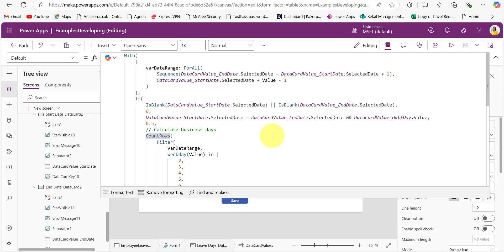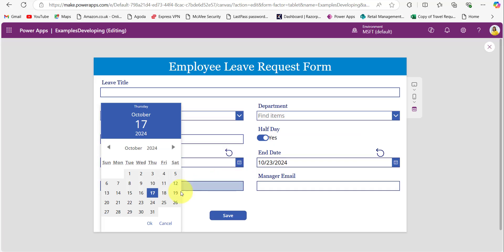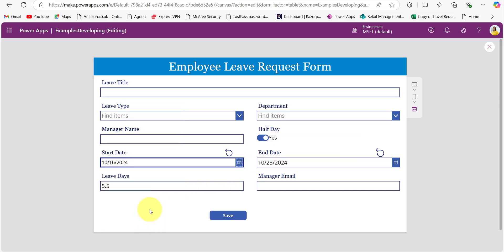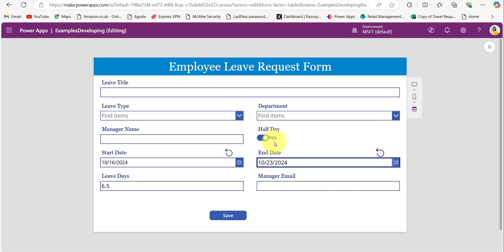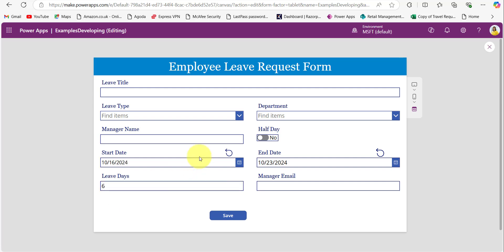Let's see one example. I am selecting start date the 16th and end date the 23rd. The 19th and 20th are the weekends, so from the 16th to the 23rd there are 6 business days. With the half day toggled on it shows 6.5, and when toggled off it shows 6 days only. This is how we calculate business days between start and end dates, including the half day option, while excluding weekends.